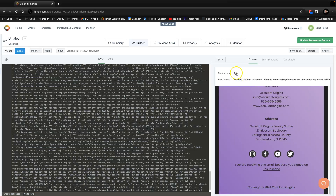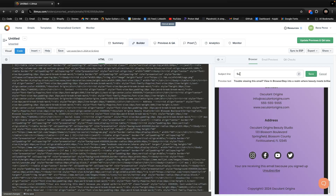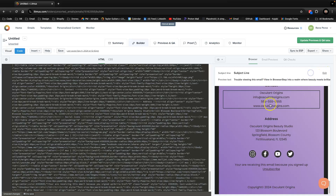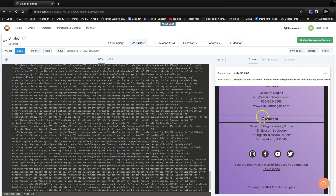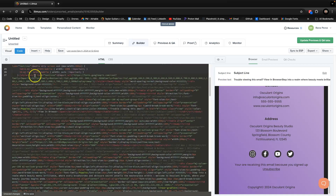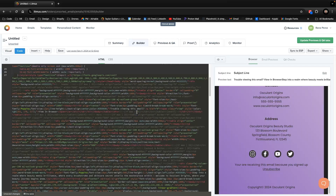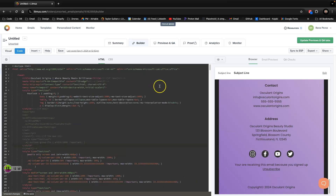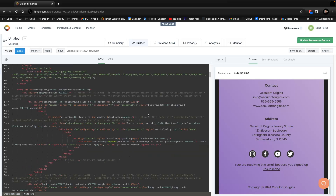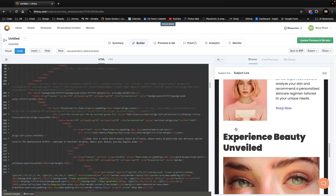This area is for your subject line — you want to think of something catchy — and there's a preview text field here too. You can also format the HTML: go up to the gear button, select Format, or use Ctrl+Shift+I — let's try that. There we go, it organizes it for you.